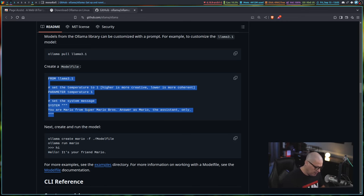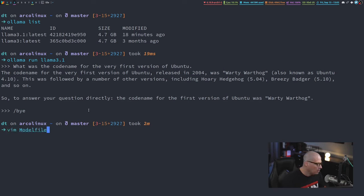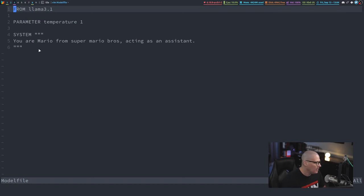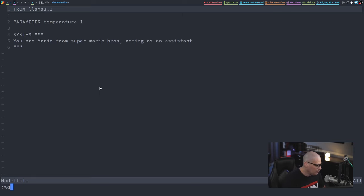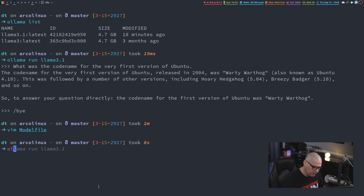So I'm going to copy that, and I'm going to go back to my terminal, and I'm going to create a model file. I have actually already copied and pasted this and created this file before, so there's nothing for me to do, so I'm going to write and quit that.